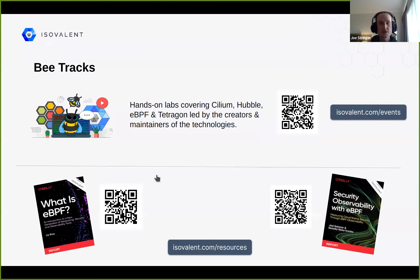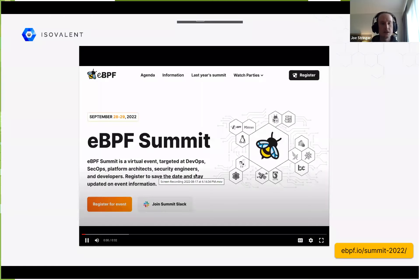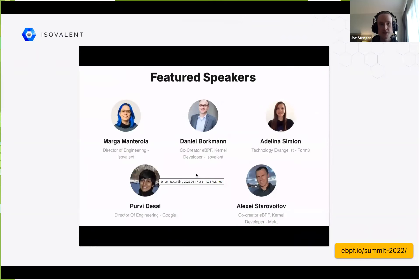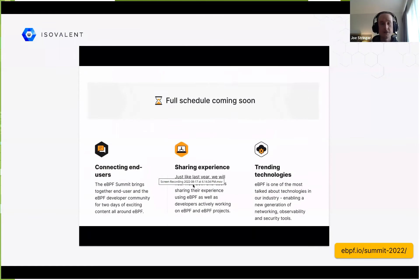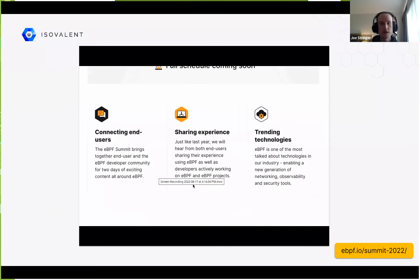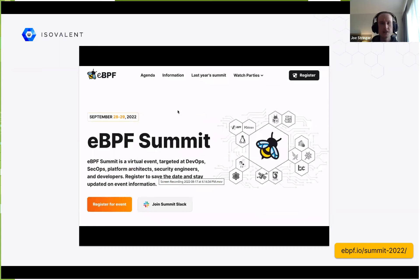This concludes our series on 'How the Hive Came to Be.' For hands-on labs, follow the links and QR codes to find out more. We also have the eBPF Summit coming up on the 28th and 29th of September, featuring the co-creators of eBPF, hosted by Liz Rice, Tracy, and Duffy — four tracks, available at ebpf.io. We also have watch parties you can join to experience the summit together.